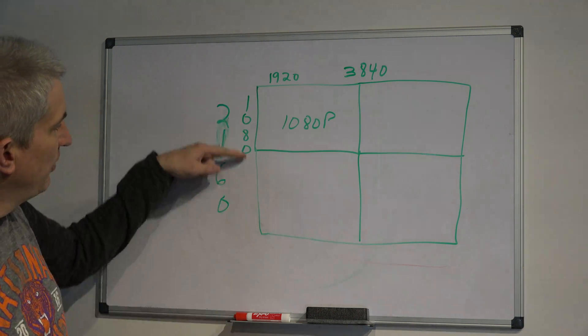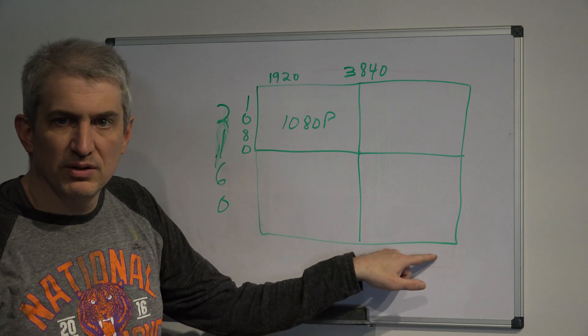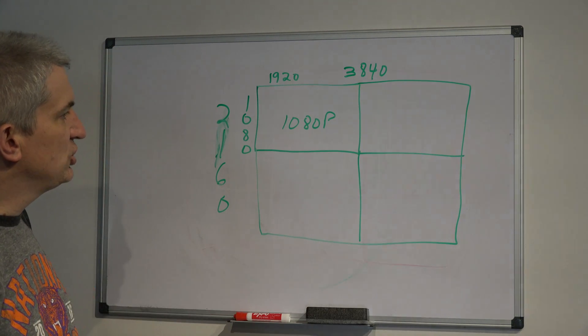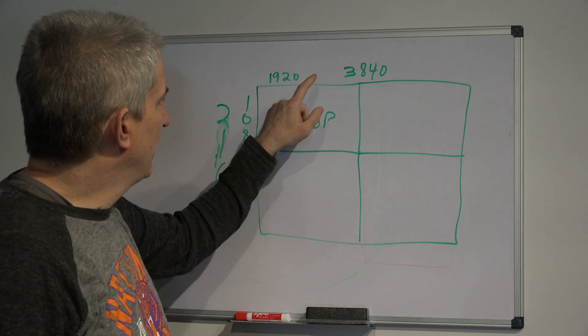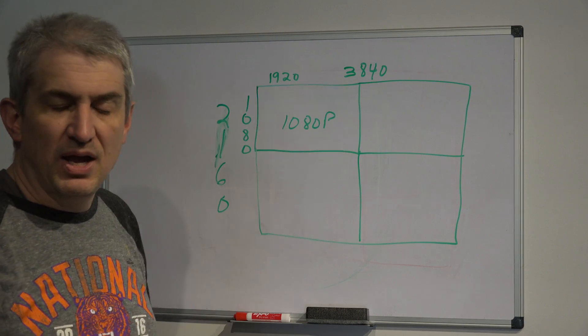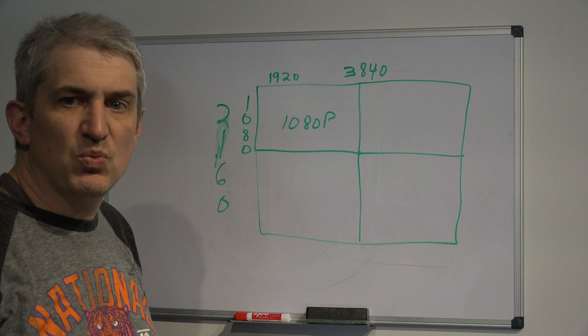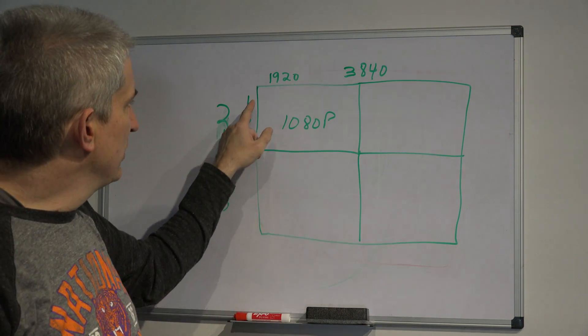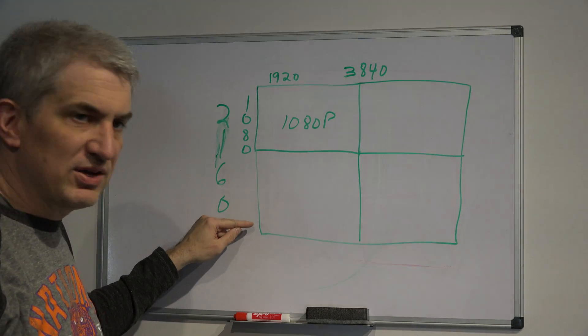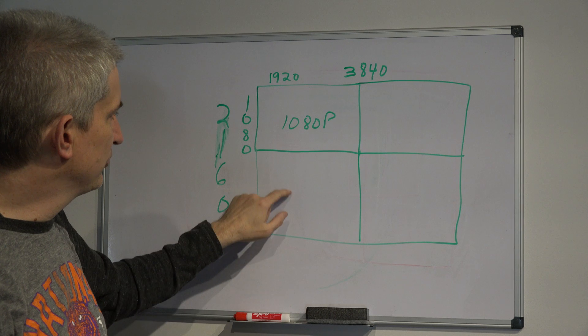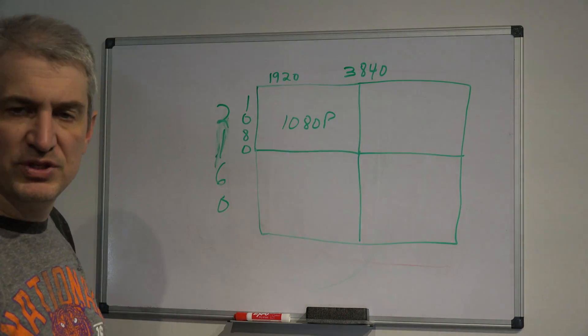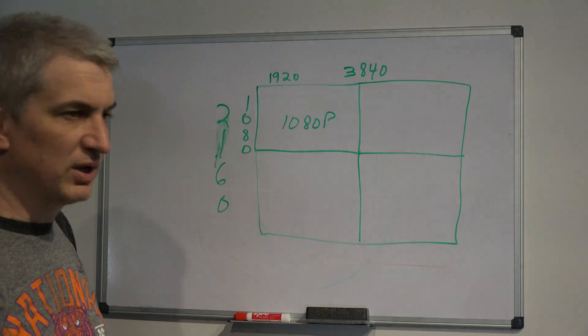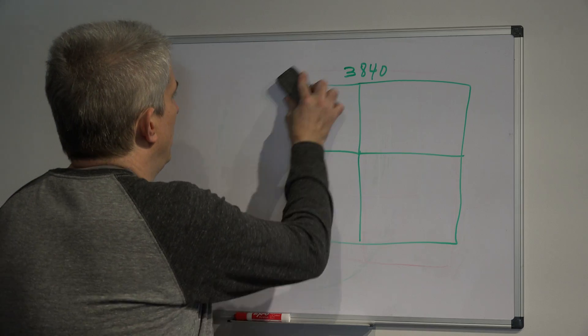So you have double the vertical pixels, double the width pixels, and as you know, when you calculate the area of a triangle, you multiply the length times the width, and that's how you get the area. And that's why it's four times the number of pixels, even though it's twice the number of pixels this way, and twice the number of pixels this way, still it's four times the number of pixels. Notice the four boxes here, kind of representing four 1080p's fitting inside of one 4K. And that kind of leads me into my next question.